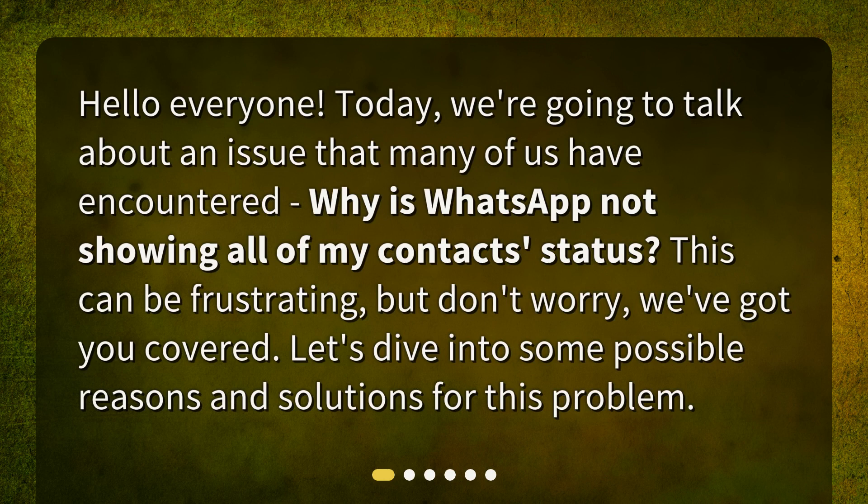Hello everyone. Today, we're going to talk about an issue that many of us have encountered: why is WhatsApp not showing all of my contact status? This can be frustrating, but don't worry, we've got you covered. Let's dive into some possible reasons and solutions for this problem.